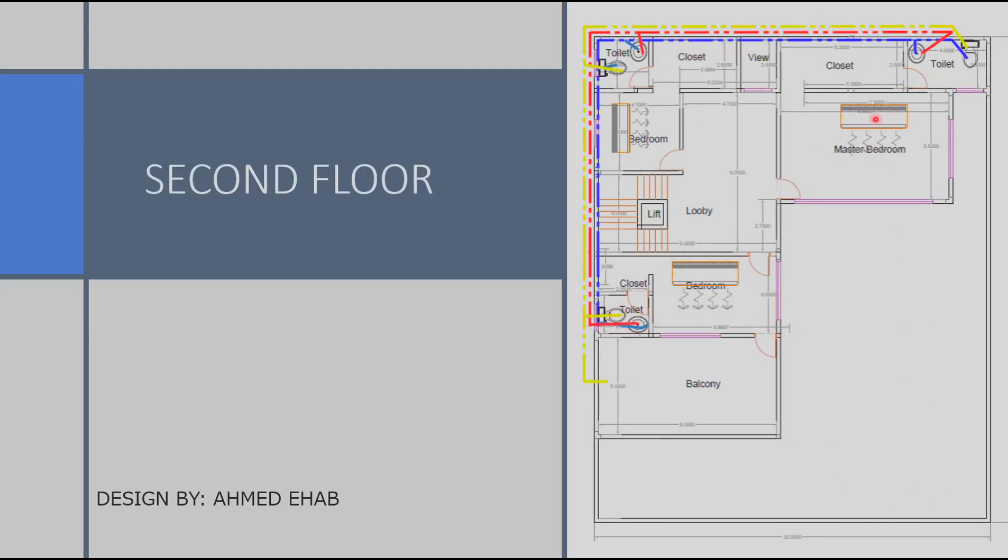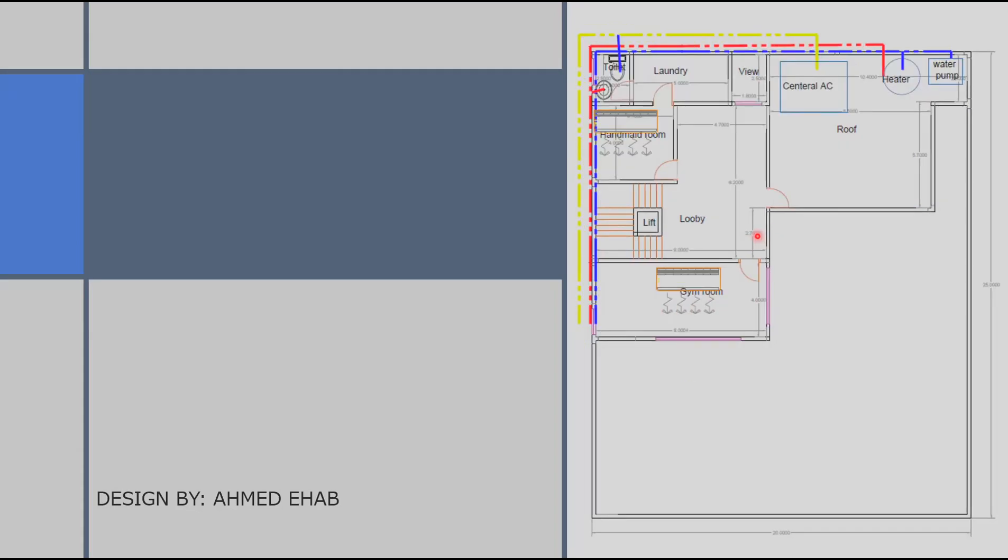We have the air conditioners. And finally on the roof we have the central AC, the heater and also the air conditioners and the pipes.